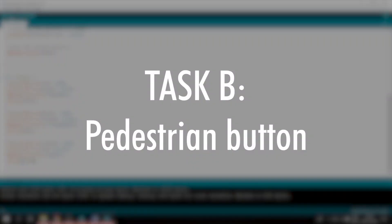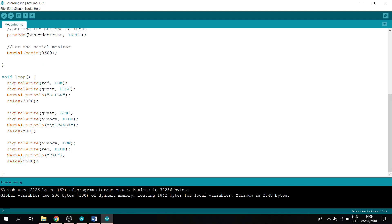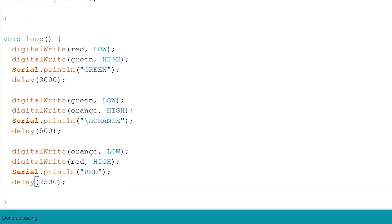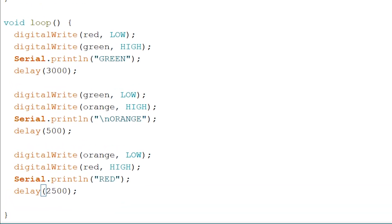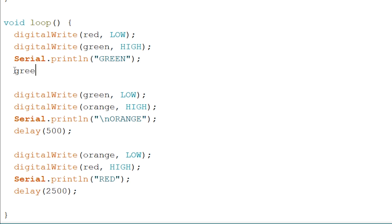Now onto task B: pedestrian button. Okay, so onto the pedestrian button. So what we want now is that if the traffic light is green, we want our program to listen to the press of a button. So we're going to change a small bit of our code and delete our delay of 3000 milliseconds. And we write, instead of this, greenLight(); and write a semicolon.